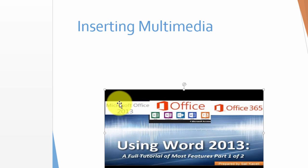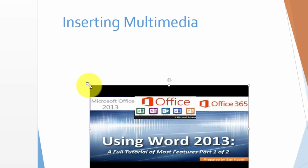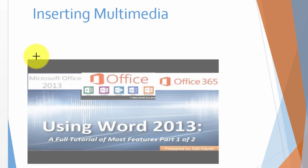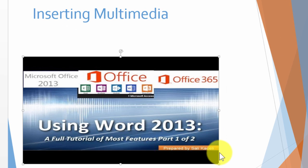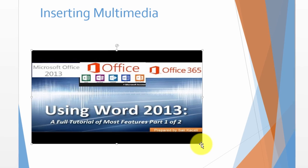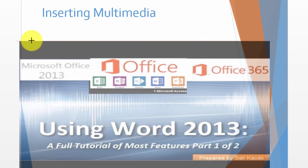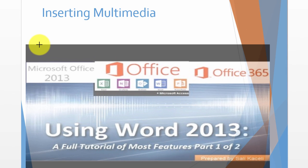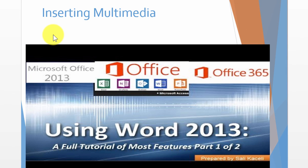Once you click insert you can resize this. At this point this is linked to YouTube and it's going to stream from here when you present it.